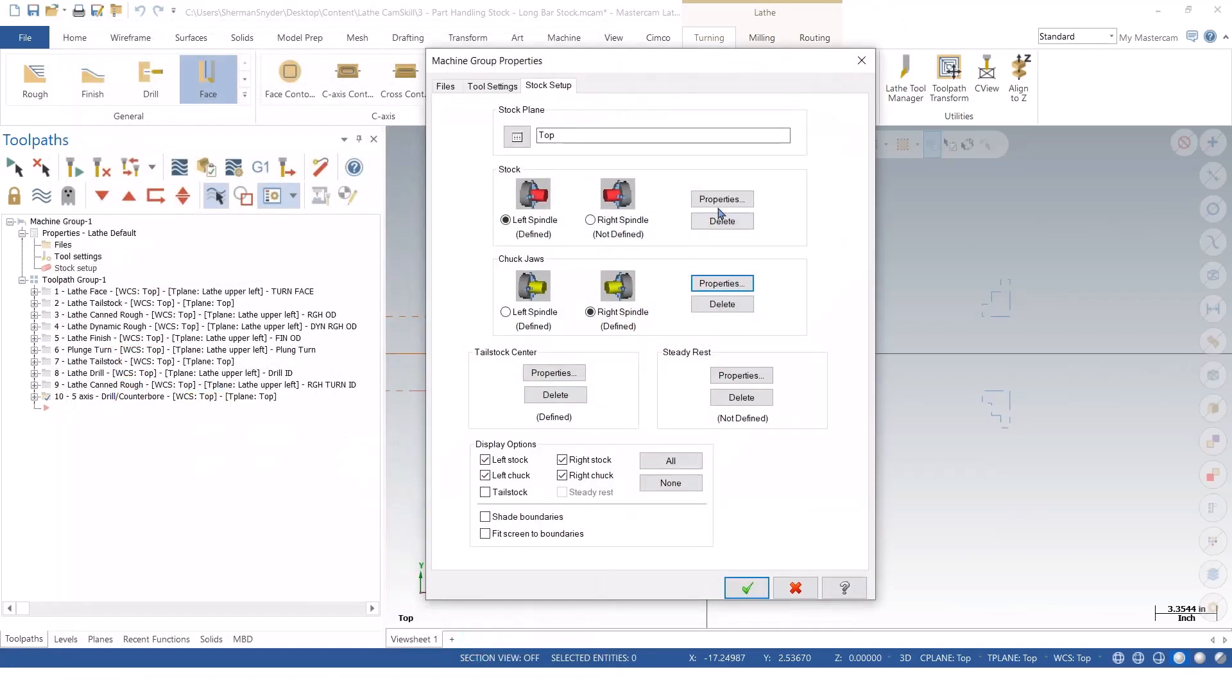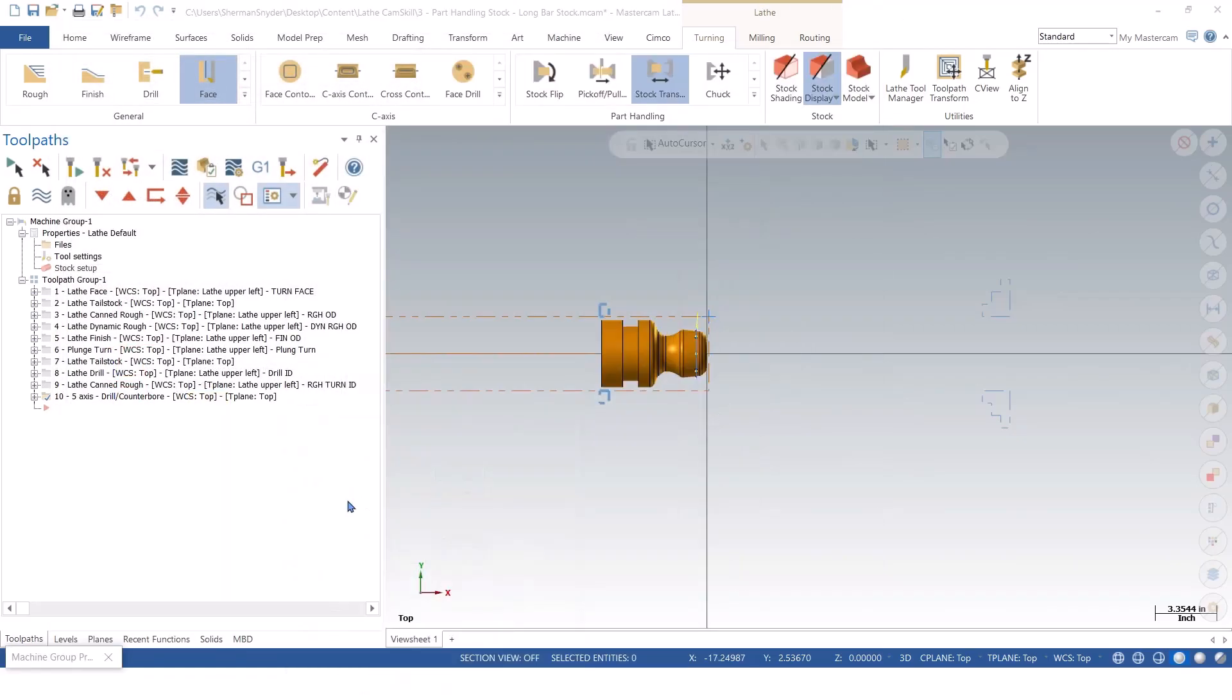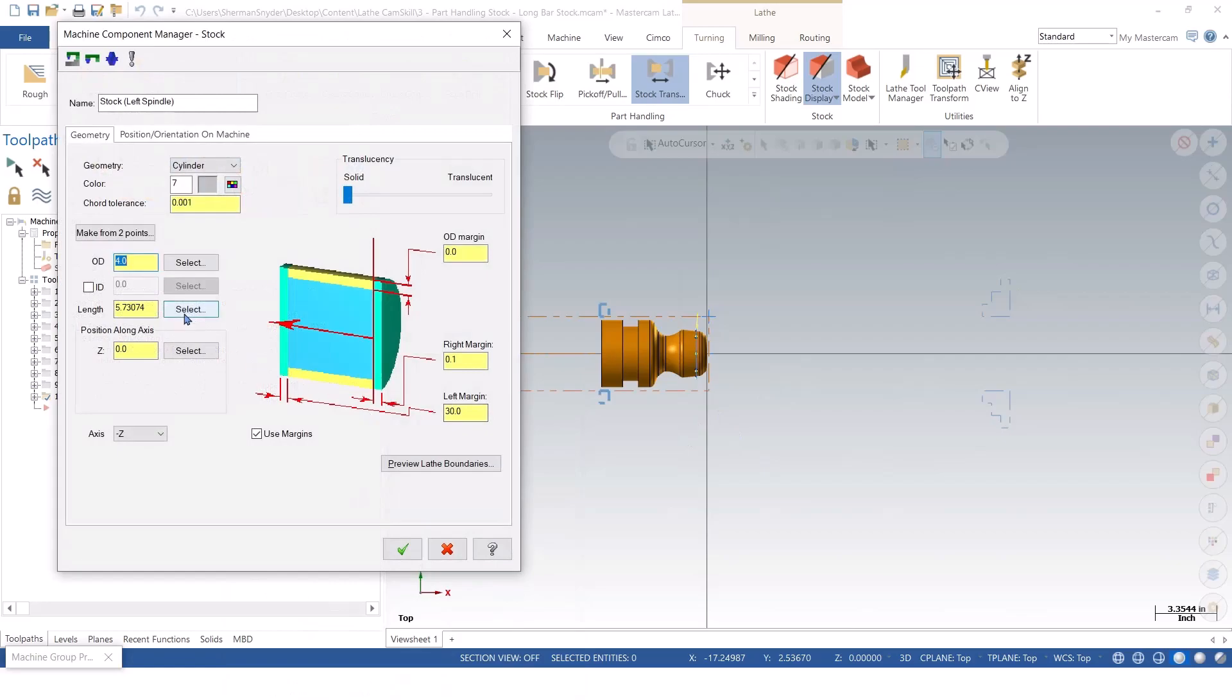Now, inside of the left spindle for our stock, I did make some adjustments to this here. And I do have a 30 inch margin for our bar stock behind our part.